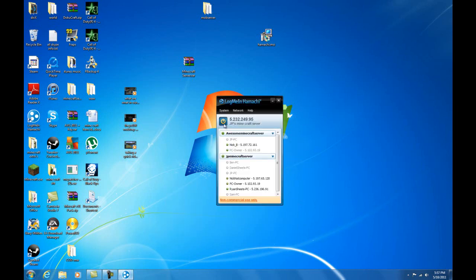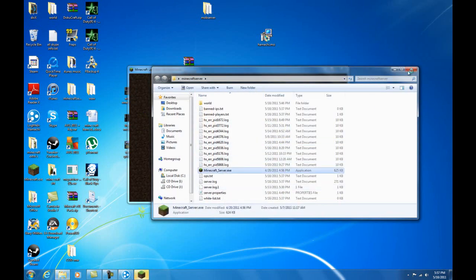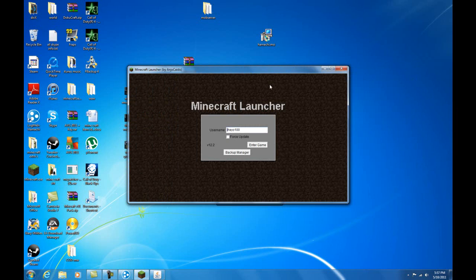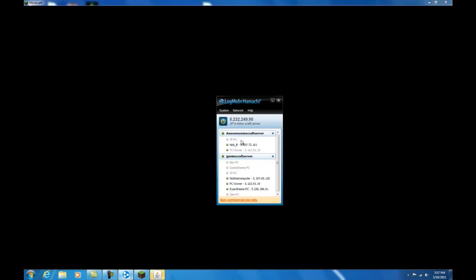Make sure you have Hamachi off when you're not using it and make sure that it's on when you are going to connect to another person's Minecraft. Now what you're gonna want to do to join other people's Minecraft servers: